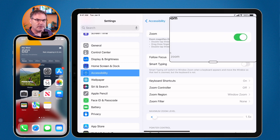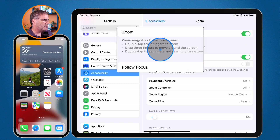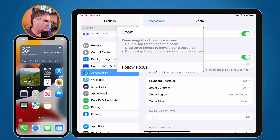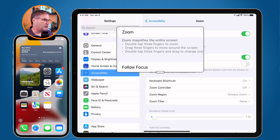Before we look at the options, let's first look at how it works. You'll see instructions below. Basically, zoom magnifies the entire screen, though I have it magnifying just a portion of the screen — I'll show you how to set that up. We double tap with three fingers to zoom in, drag with three fingers to move around the screen, and double tap with three fingers and drag to adjust the magnification level.